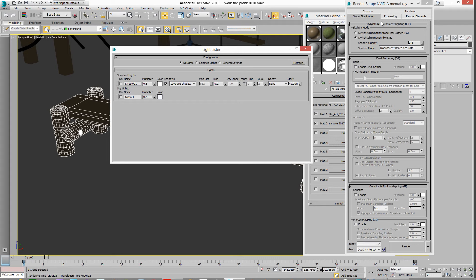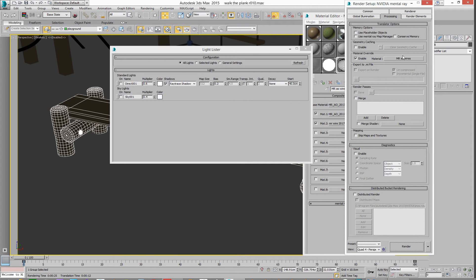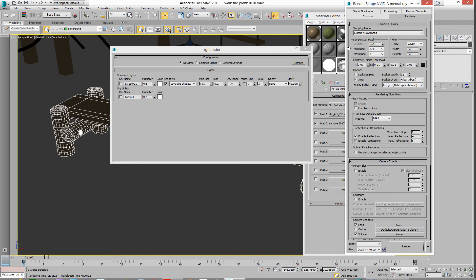Then hit render. Then the only other thing to play with is the quality of the anti-aliasing, which is really low at the minute. But yeah, there you go.